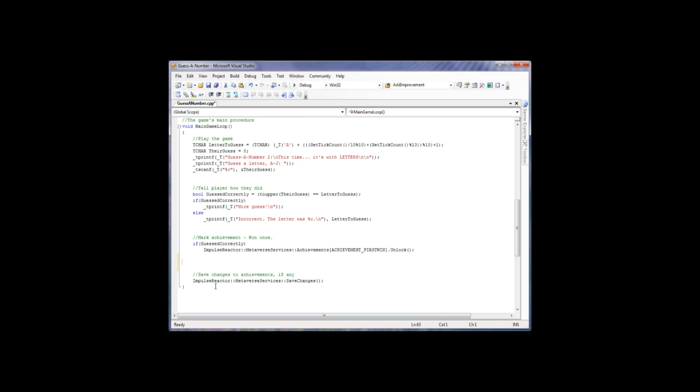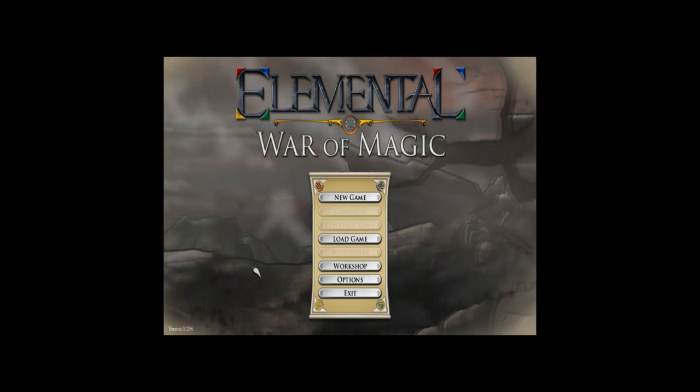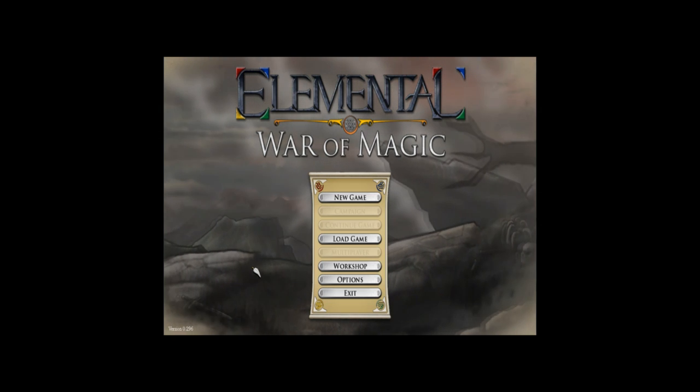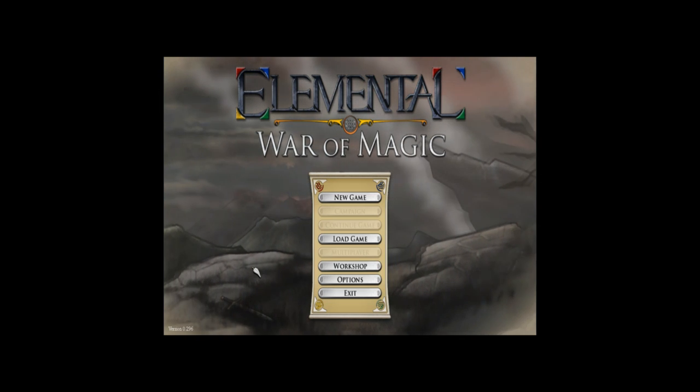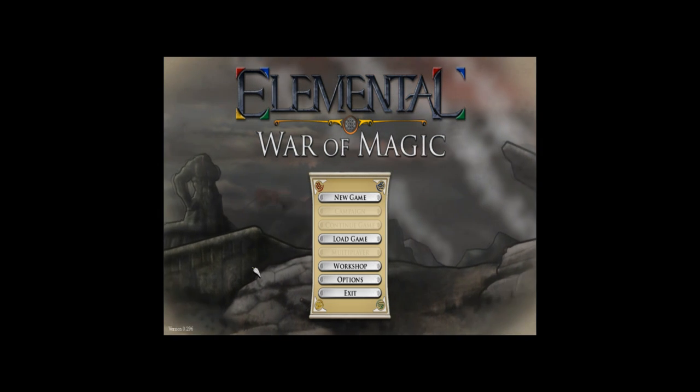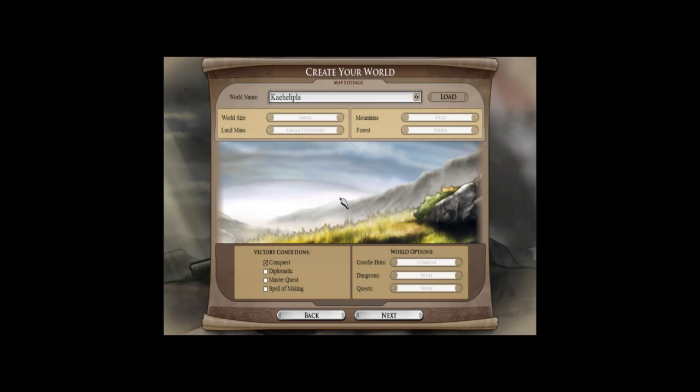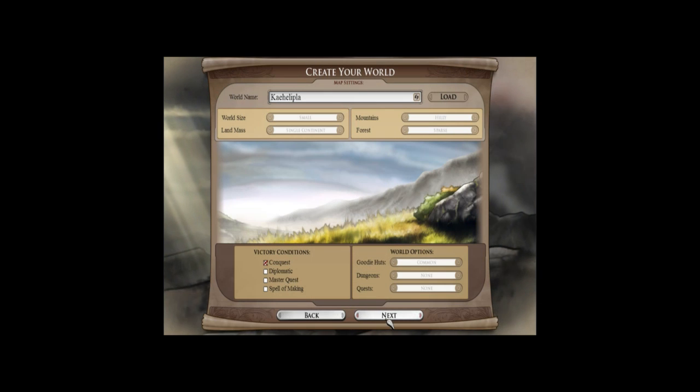Now the next thing I want to show you is how this shows up in game to give you an idea of how we're doing this. Stardock is using ImpulseReactor in Elemental War of Magic, which is our upcoming fantasy strategy game.